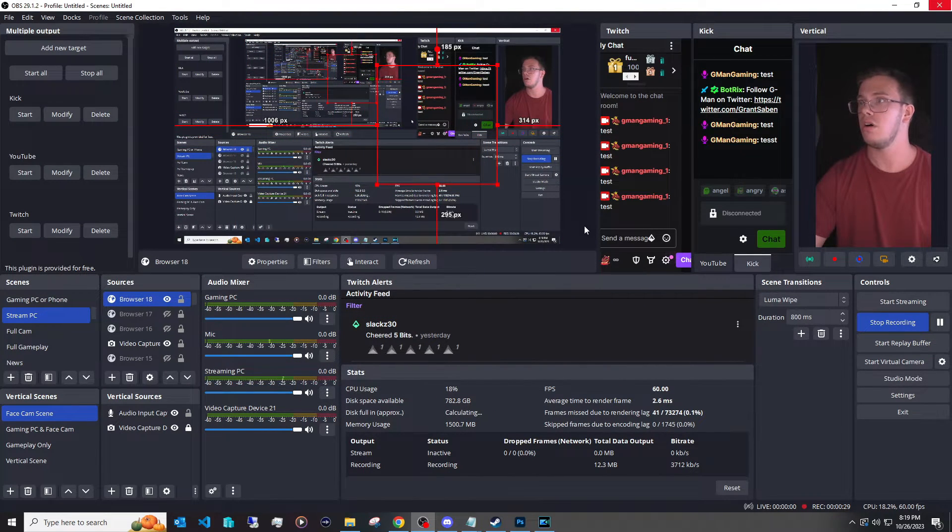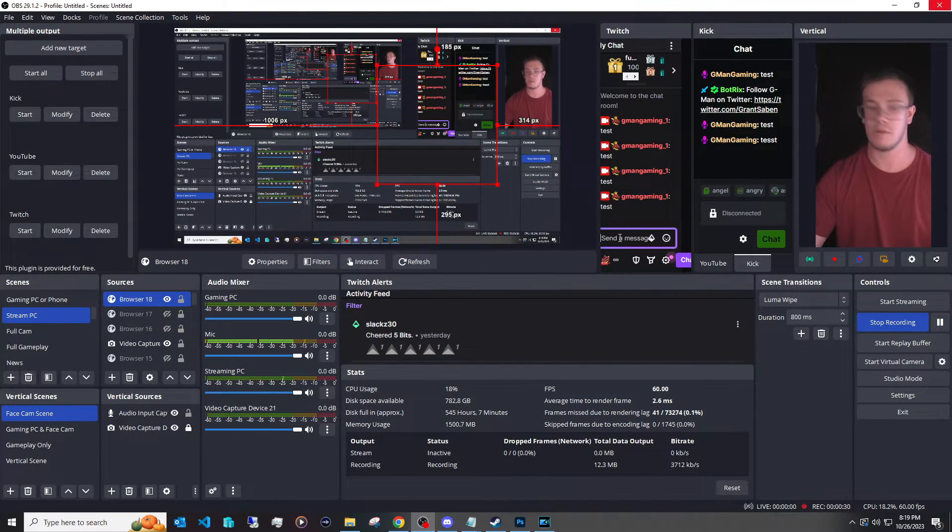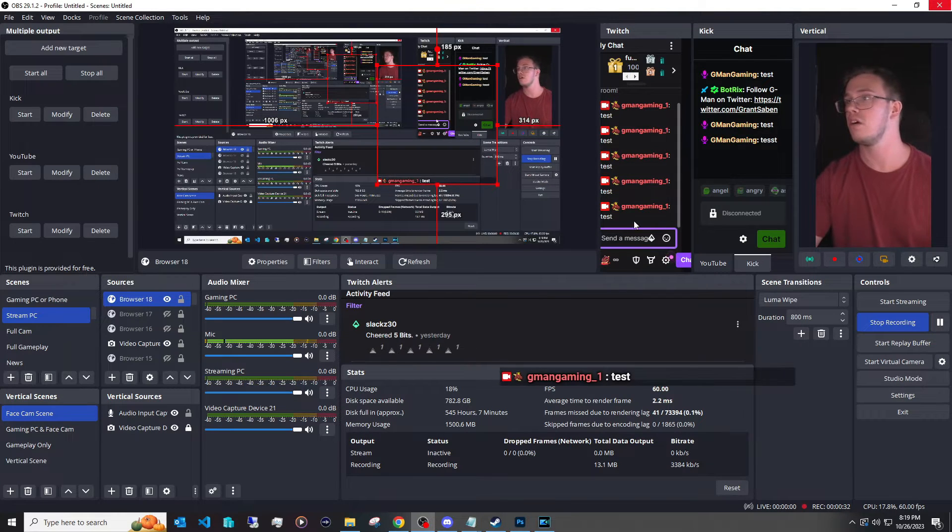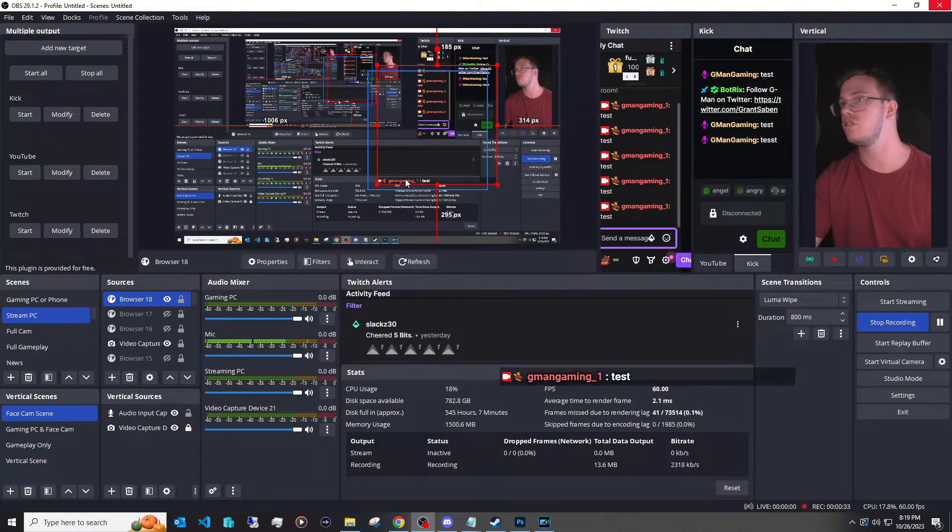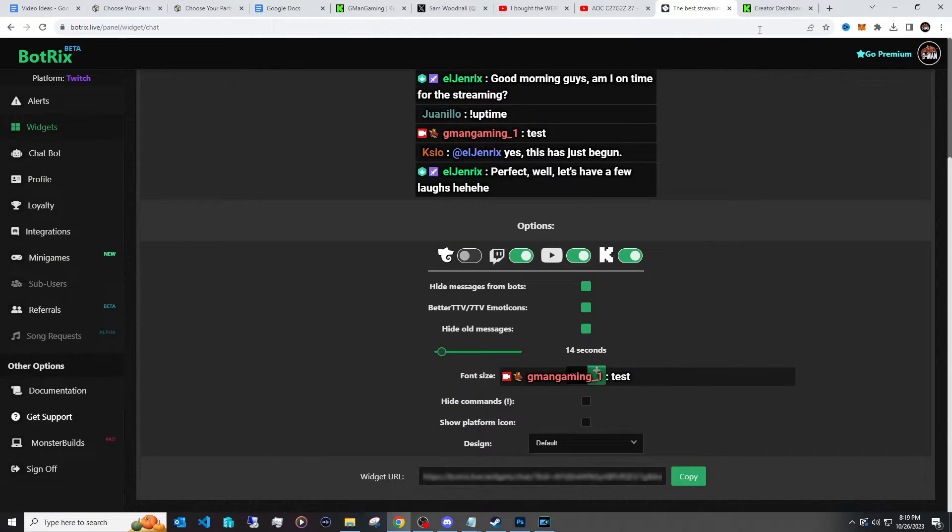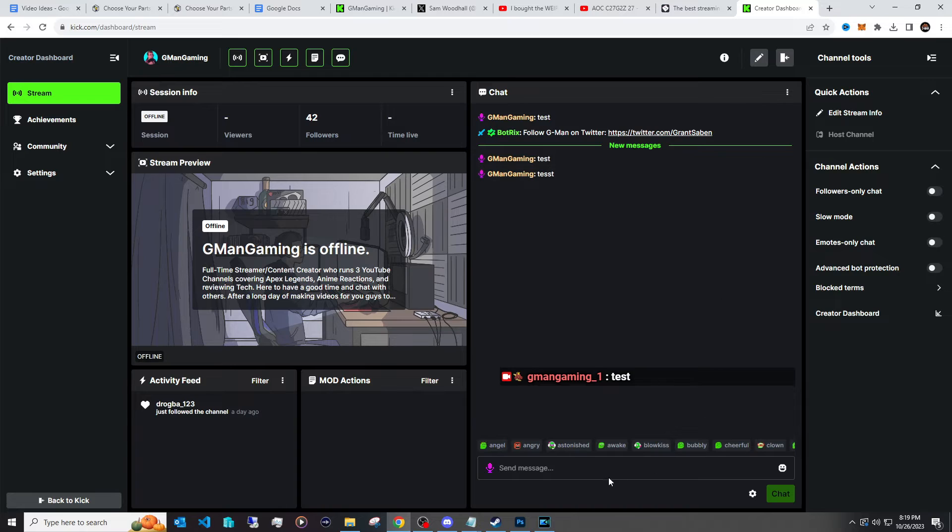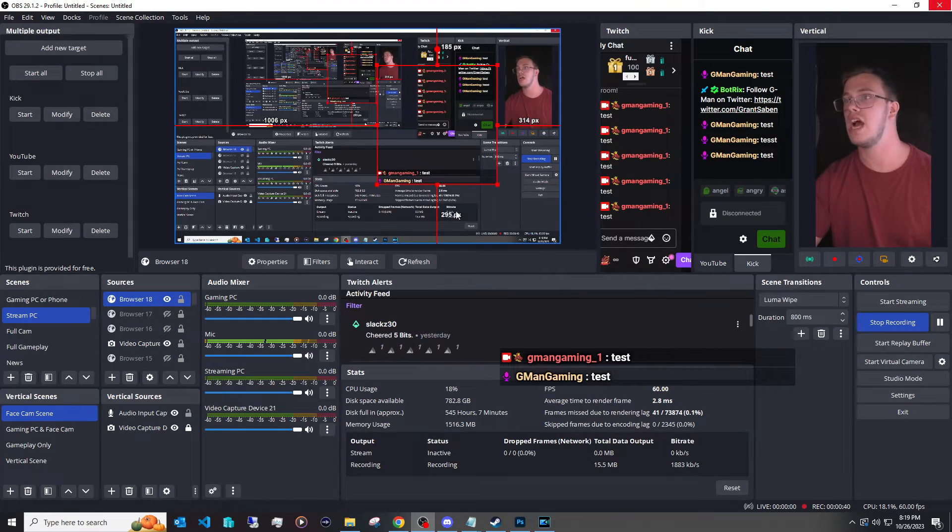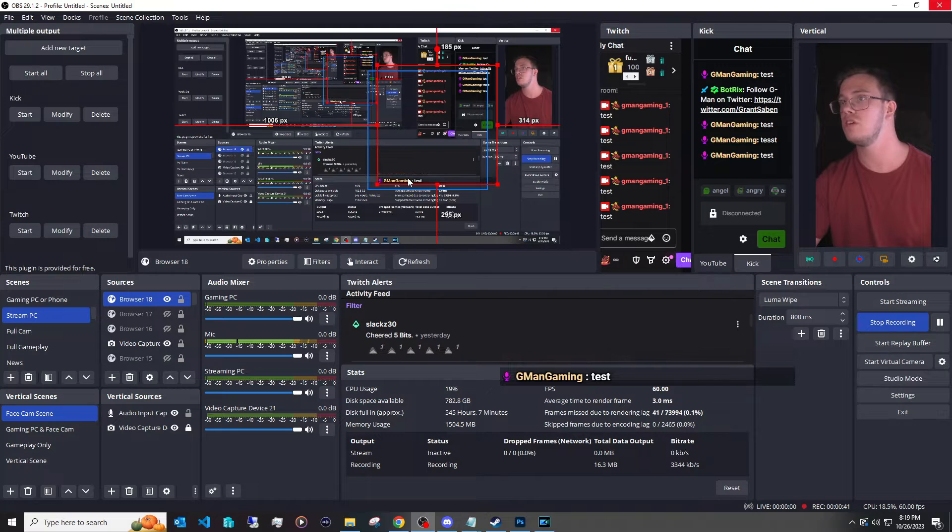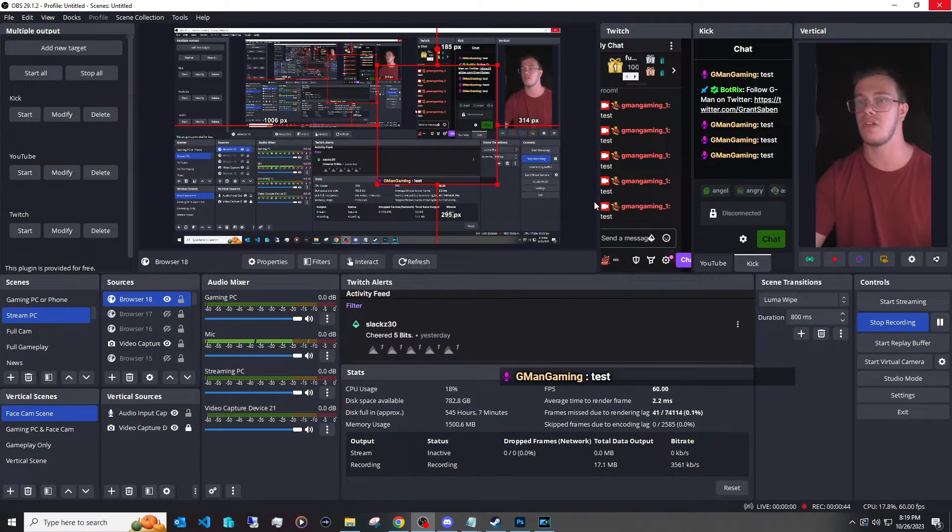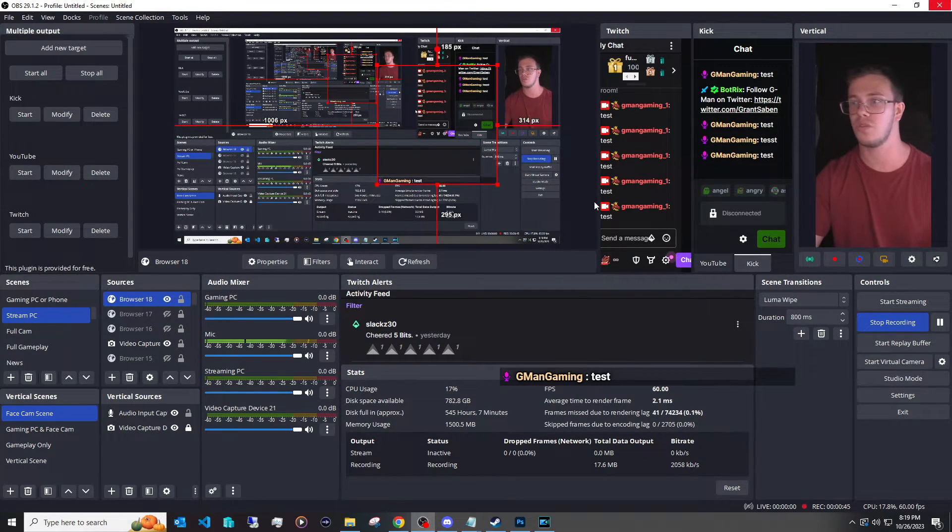And then if we were to test this, all we do is type up test in our little Kick chat or Twitch chat. You see this is Twitch chat, you can see that's working. And if we were to go to Kick and type up test, it'll pop up in the same old chat box that you actually have. So you see Twitch and Kick are now available in that which is pretty clean instead of having three alert boxes for three different chats.